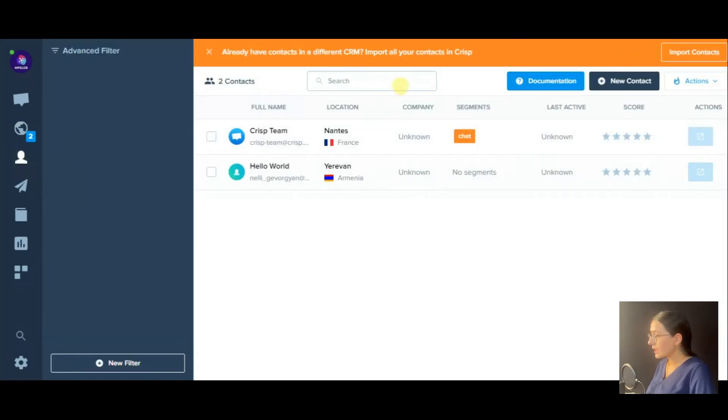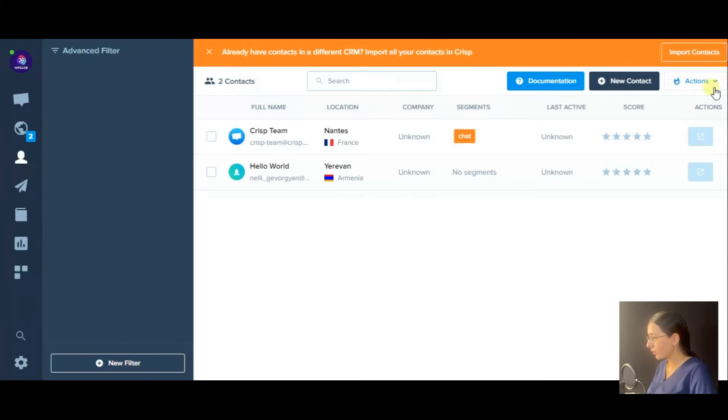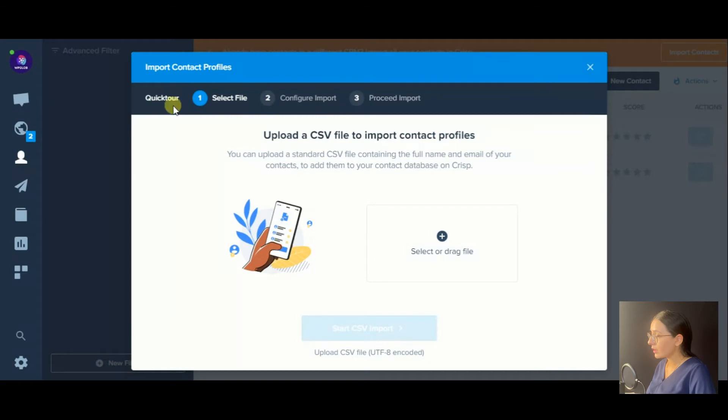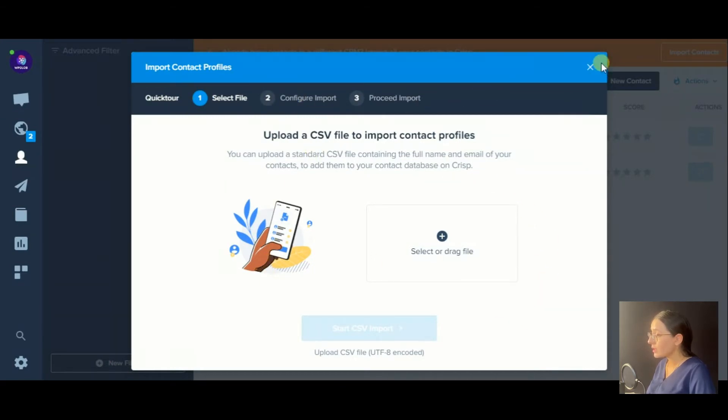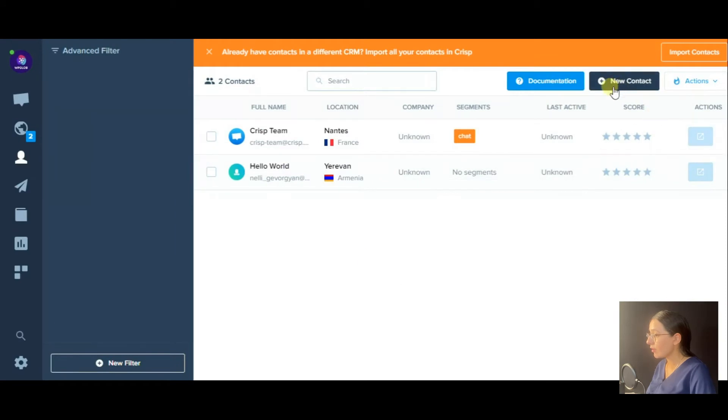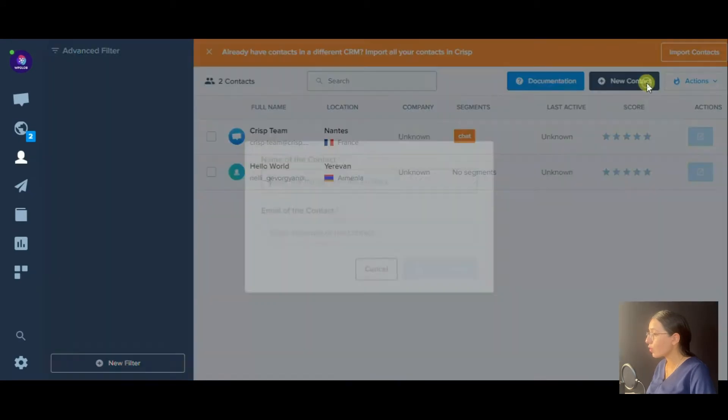And in the next section, you can see all your contacts. Here you have an opportunity to import all your contacts from your CRM in a CSV file format or add a new contact manually.